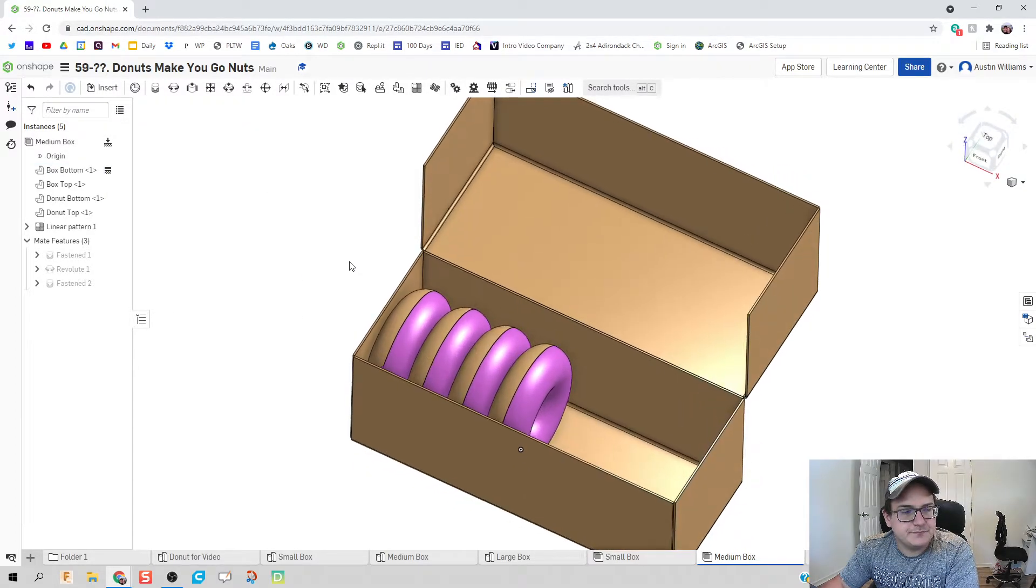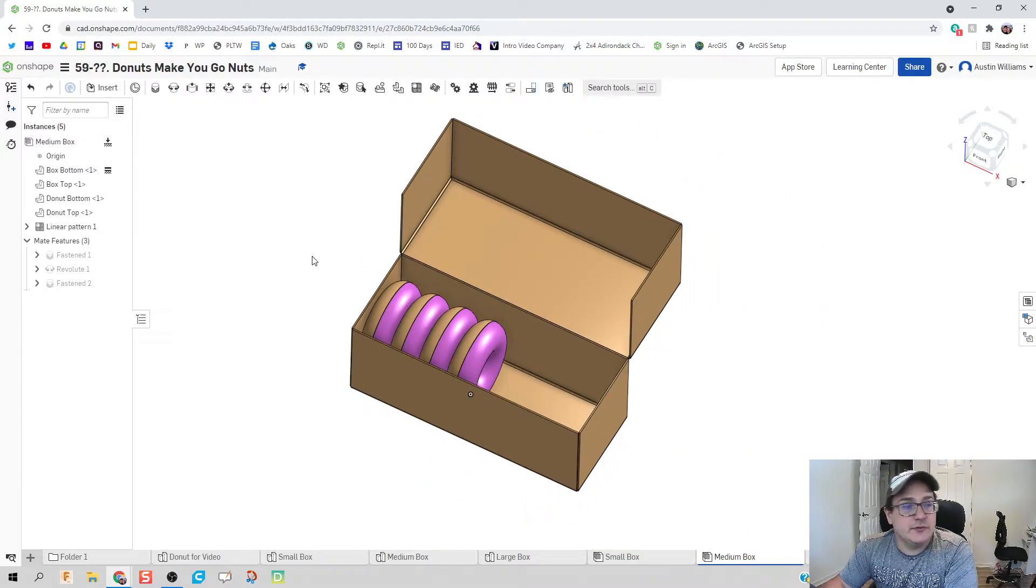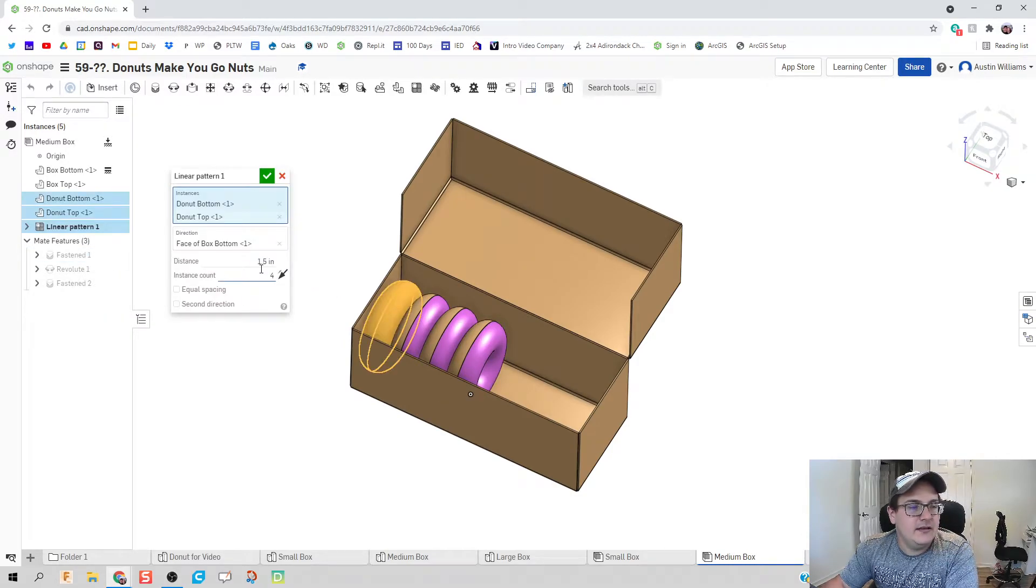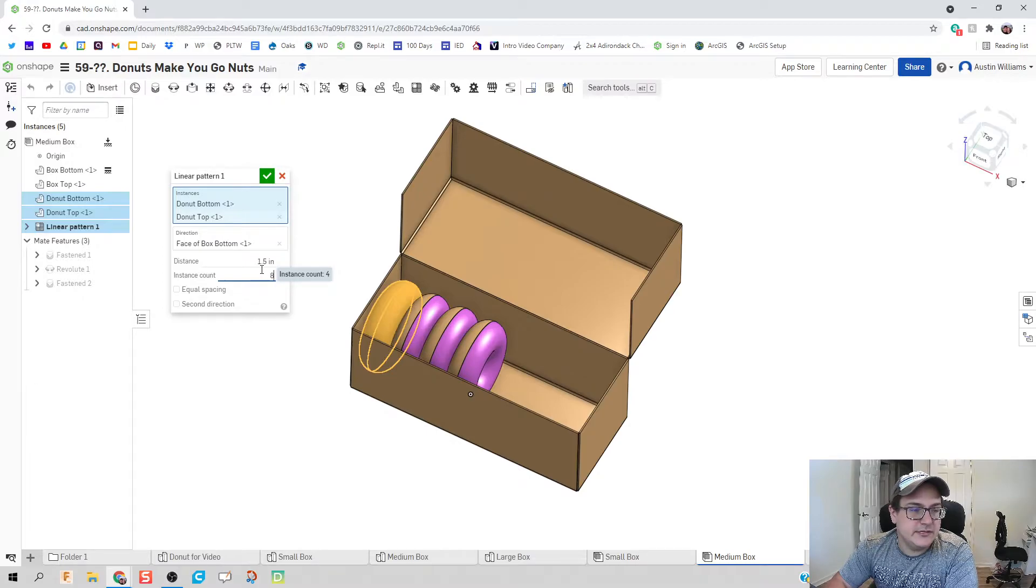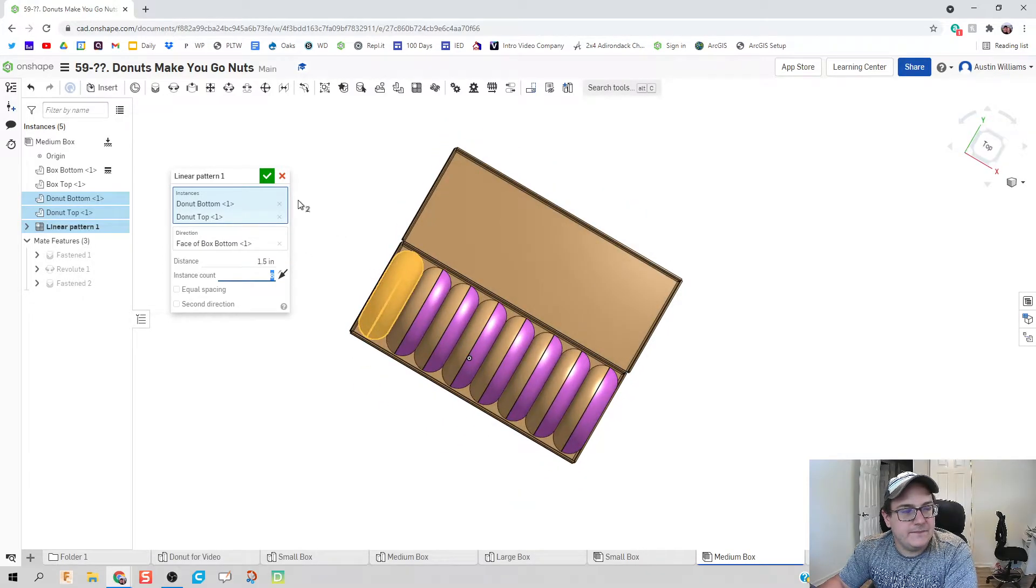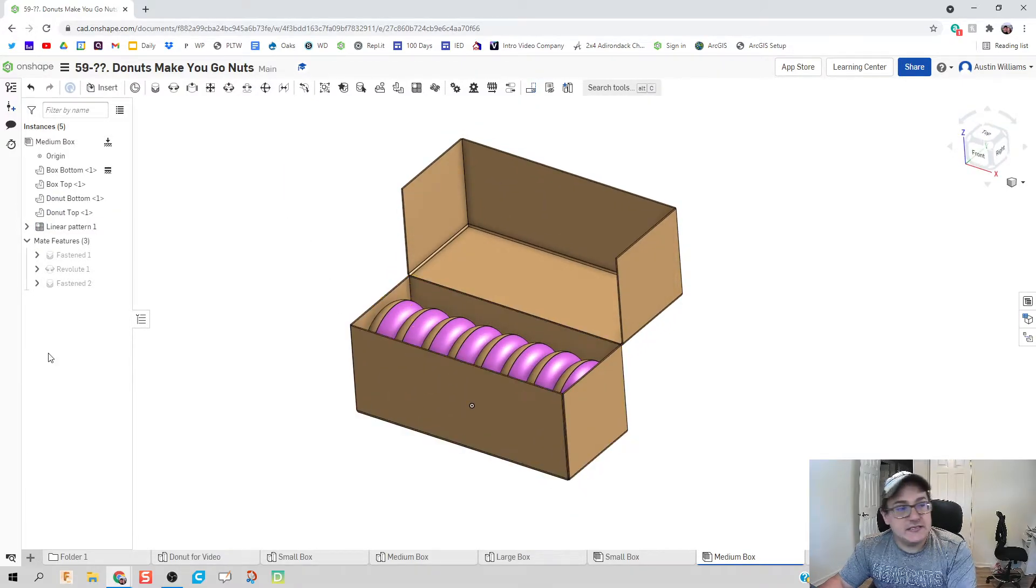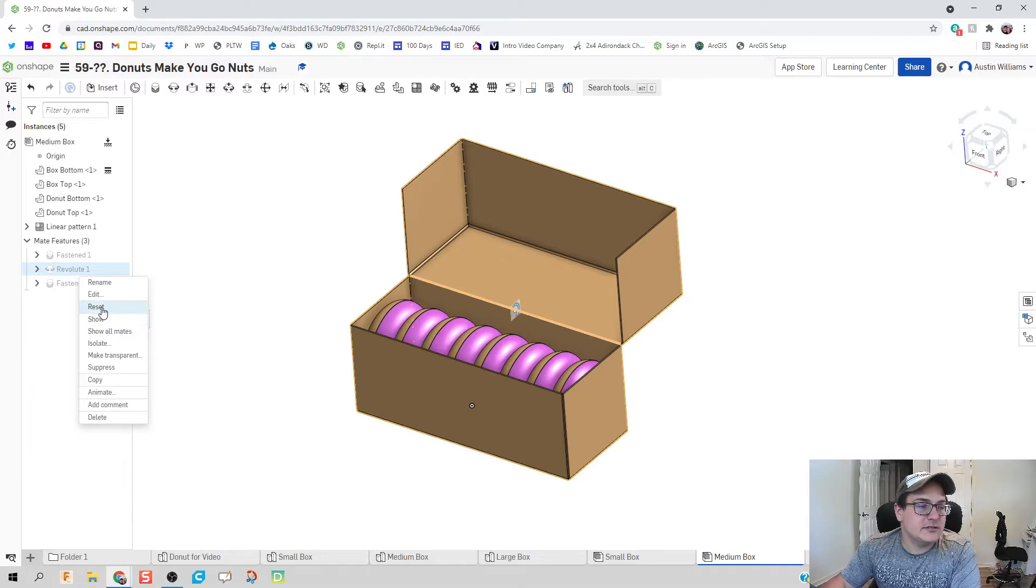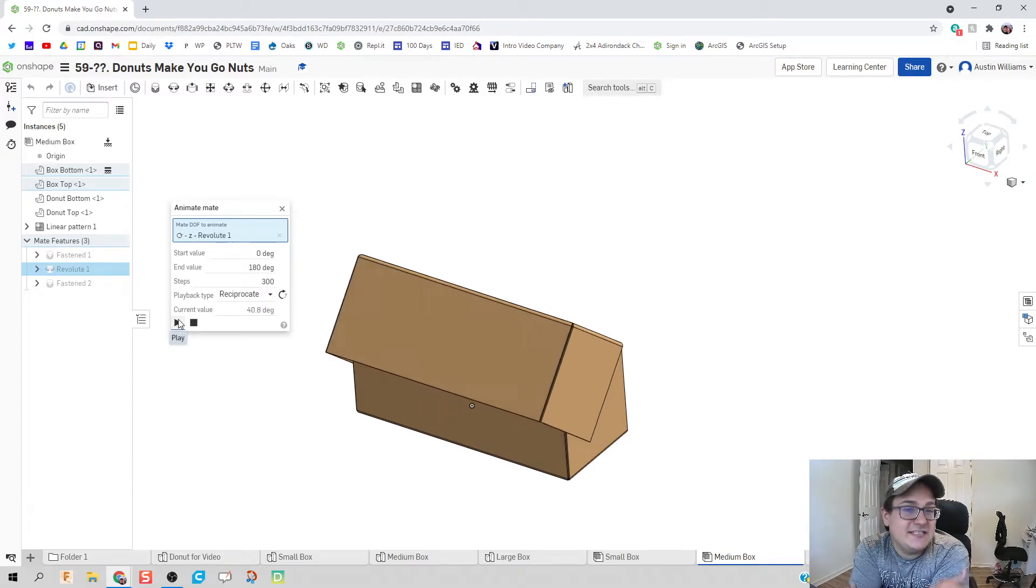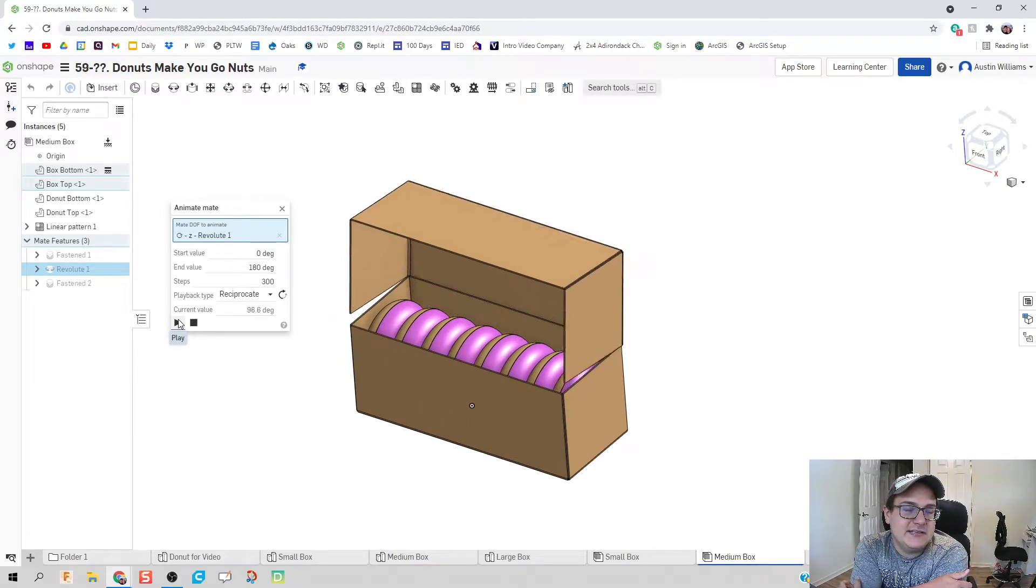We'll just shove some more doughnuts in there. So let's go to our linear pattern, let's edit it, and since we doubled our width let's double our doughnuts - we got eight doughnuts in there now. That looks good to me. Since we did replace instance, all of our mates should also still work, so I right-click, click play on those animates. Does it now show us eight doughnuts? And it sure does.